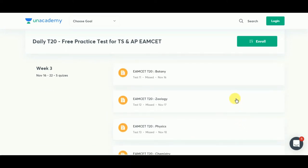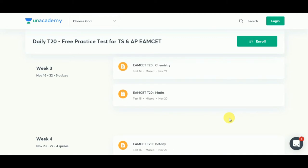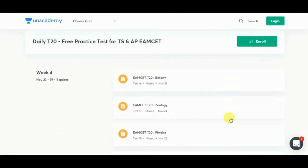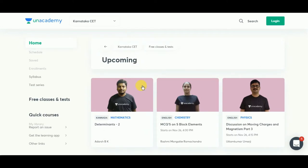Don't forget to enroll for AN Academy and make sure you give this free practice test so that you can analyze your performance and work on its improvement. There are also upcoming sessions on Karnataka CET — links are going to be in the description below, don't forget to check it out.